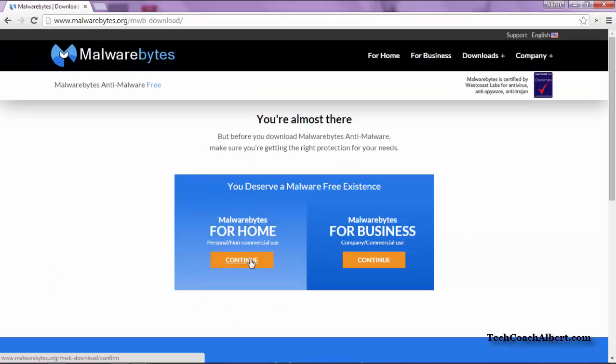That's going to take us to the version of Malwarebytes you would like to use. You can choose the home or business option. In this case, we're going to choose the home option.